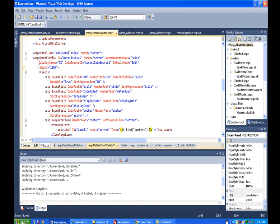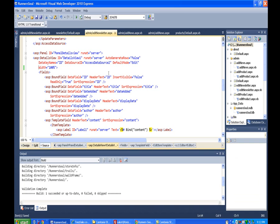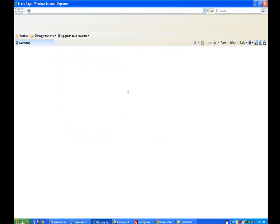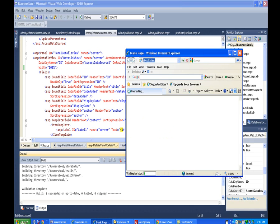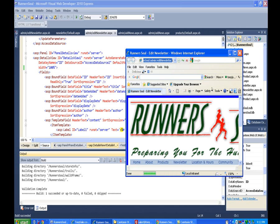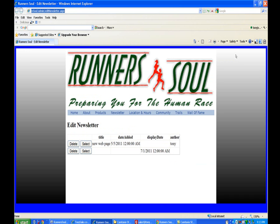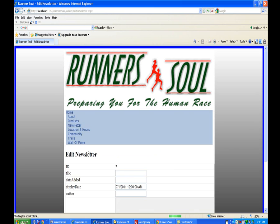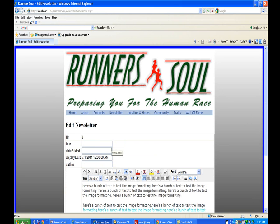Let's save this and test it. OK, our grid view looks better. We can select one of these and it opens up in the details view.